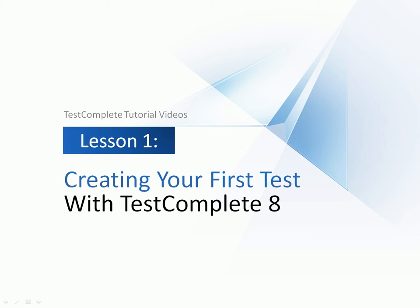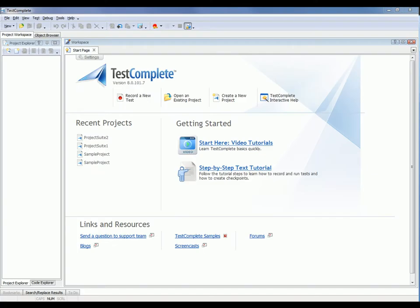Welcome to the video for creating and running automated tests in TestComplete. Creating tests with TestComplete is very simple. You just use TestComplete to record your actions over the application you want to test, and then replay that recorded test as many times as you'd like. Let me show you how to do this.